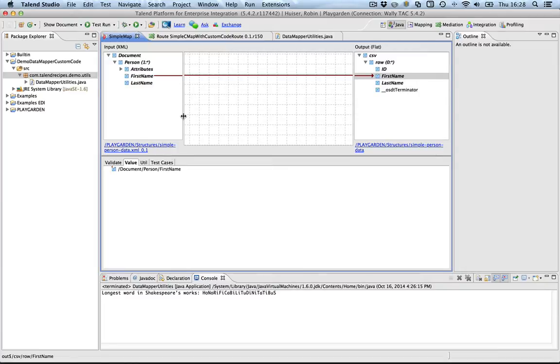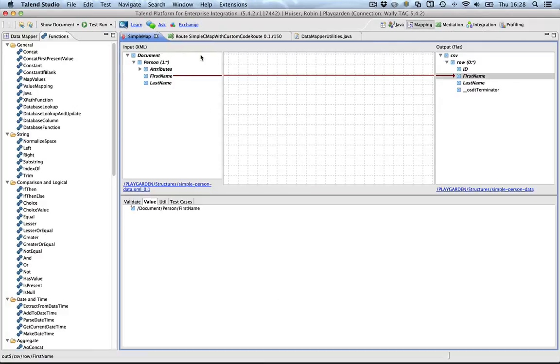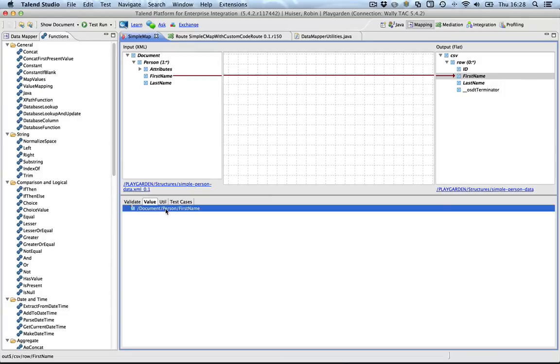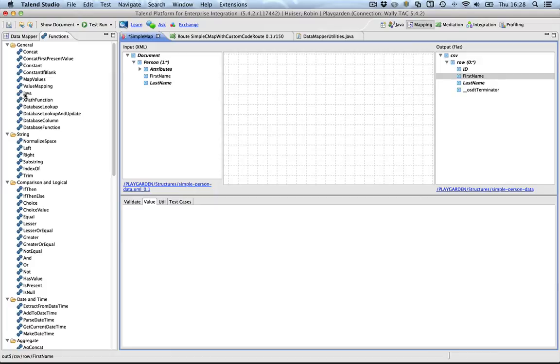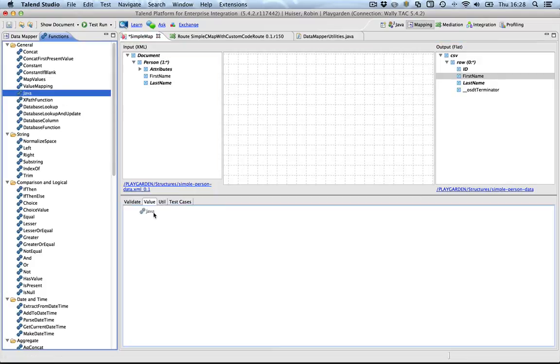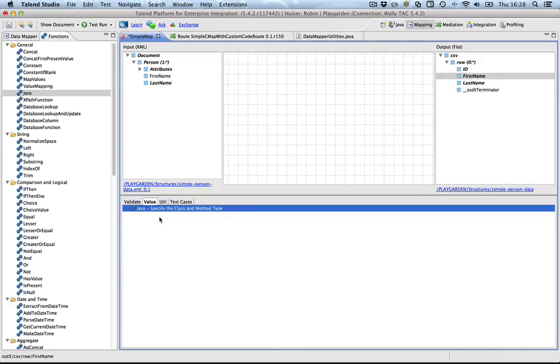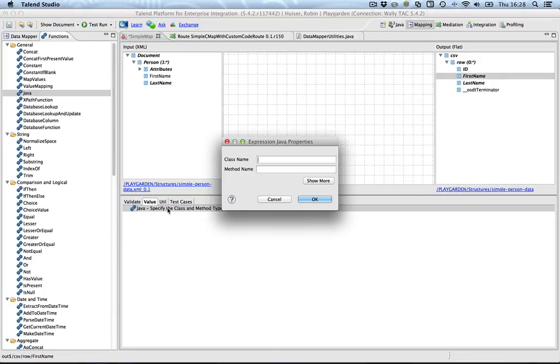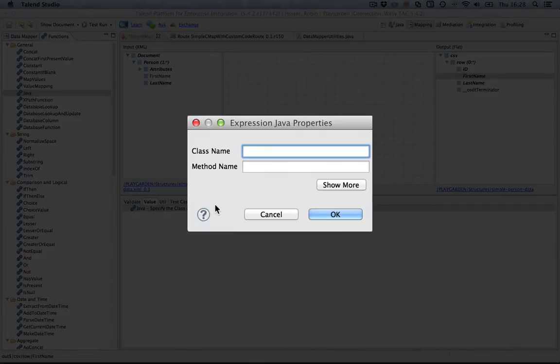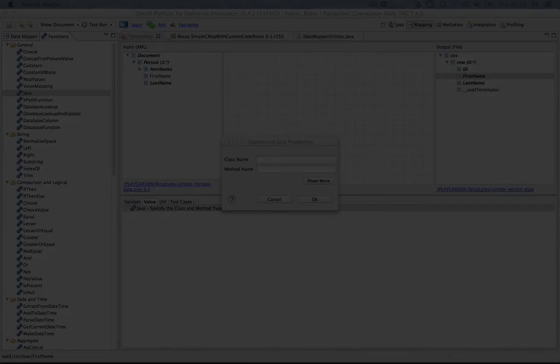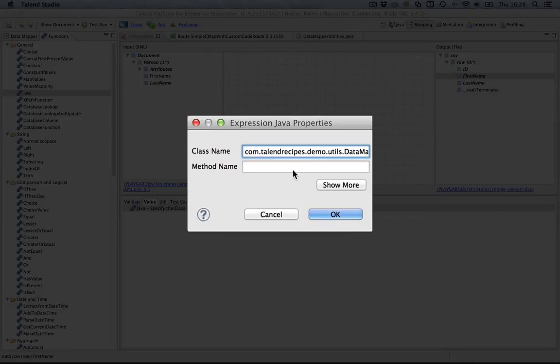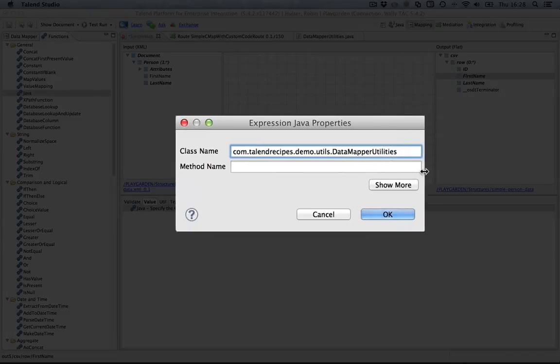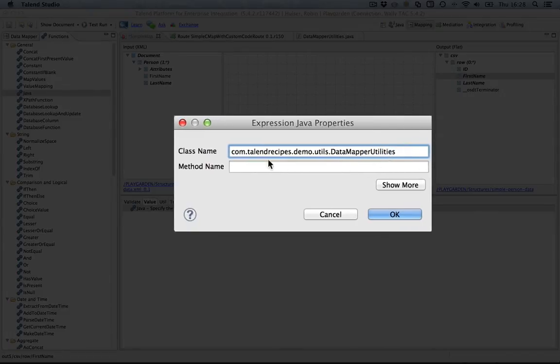There's a lot of perspectives here, so sorry for switching constantly. We're going to delete this. And we're going to drag a Java function here. Now, we need to specify the class name and the method name. And I copy and paste. The class name is here. Make this a little bit bigger. It's the fully qualified name of the class and the method that we would like to call.